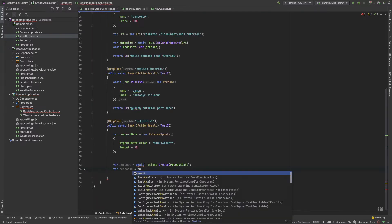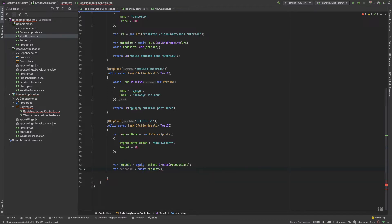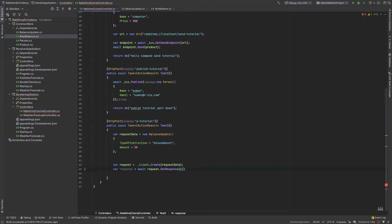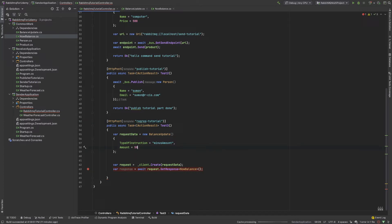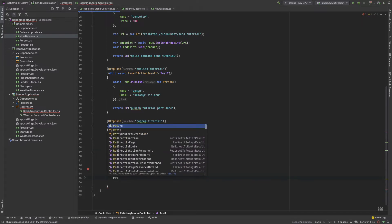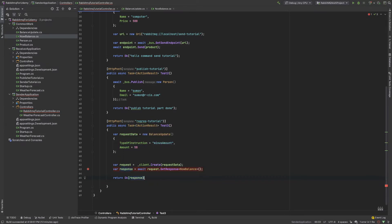So var response = await request.GetResponse, and then get the response NowBalance. I also add a debug point here for getting the balance. Our sending part - the template is 'RequestResponseTutorial', and I also return the response. That means I want to return the balance in our response. So our sending part work is done.